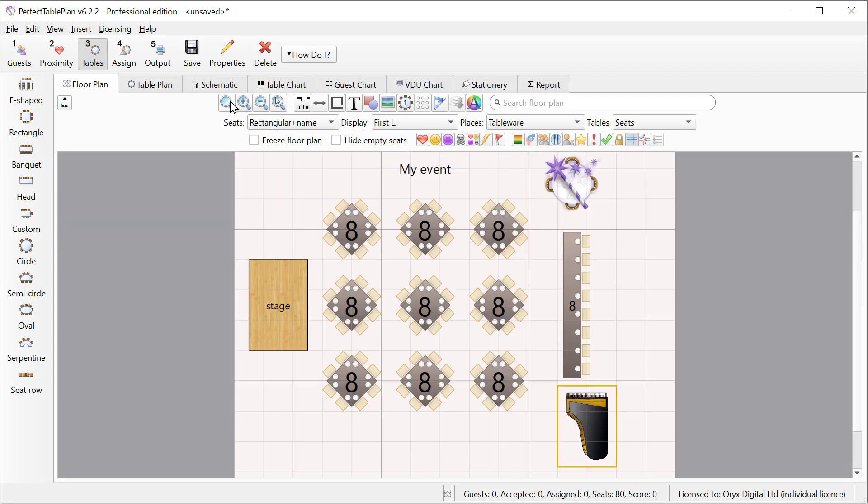Once we are happy with our floor plan we can freeze it to ensure items don't accidentally get moved around. We can optionally also hide empty seats. And there are various additional controls to help us assign seats.